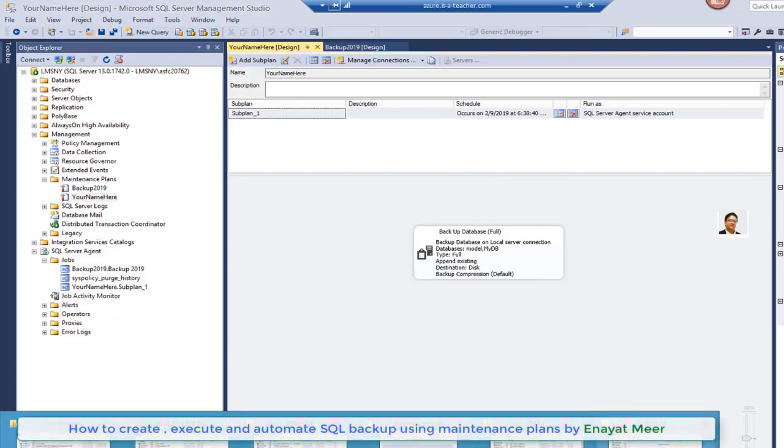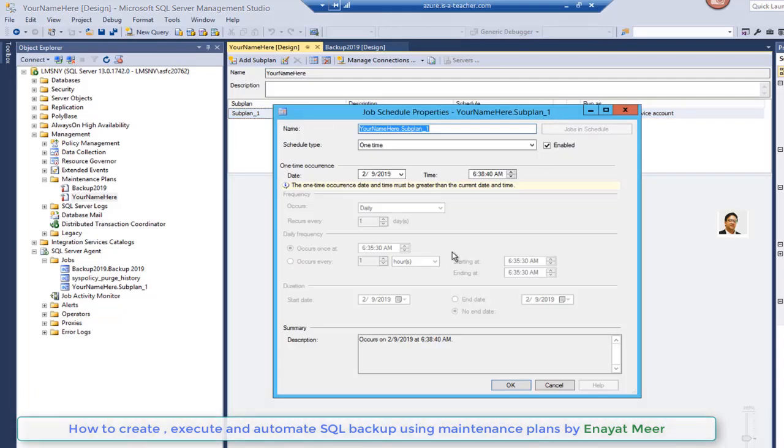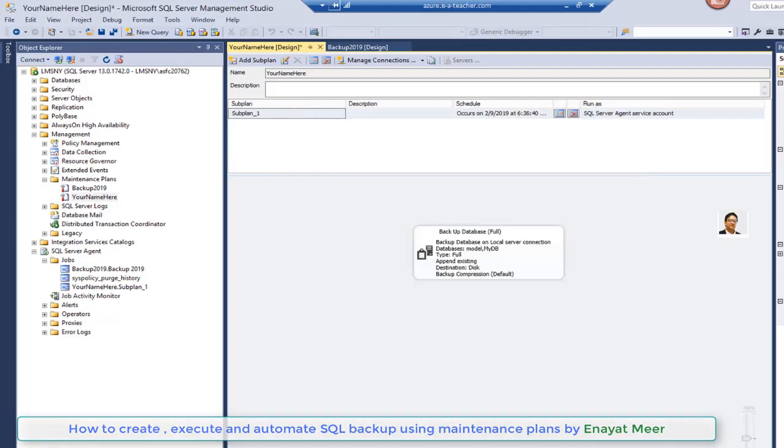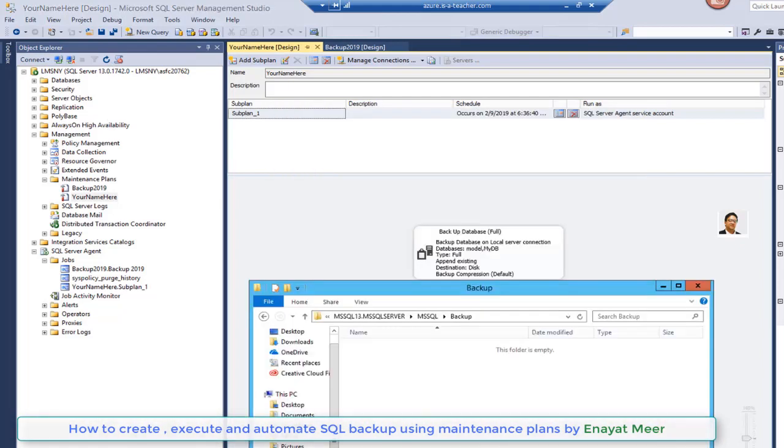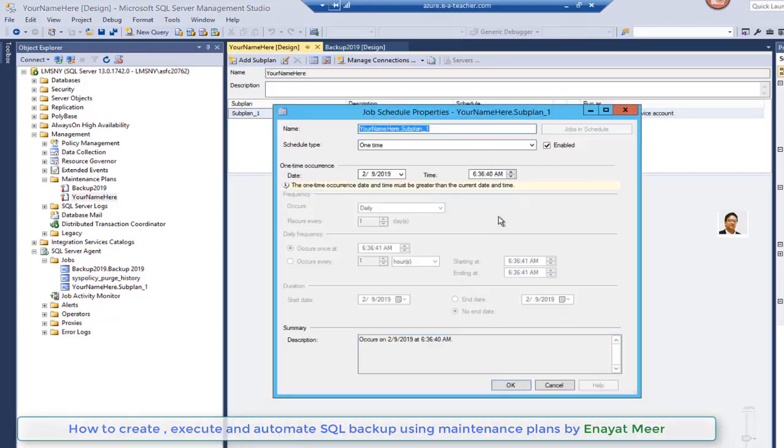This schedule is only a one-time schedule. I keep going back and forth to show you. You can look at the timings, you can look at minutes and you can look at the seconds. Whichever database backup path you select, you have to keep looking at that path.